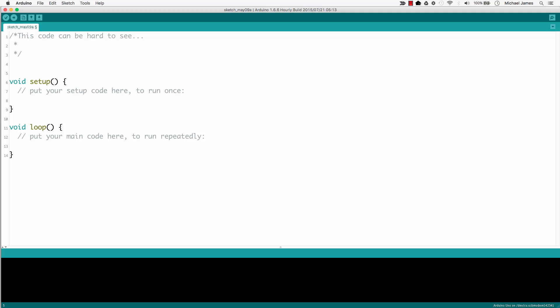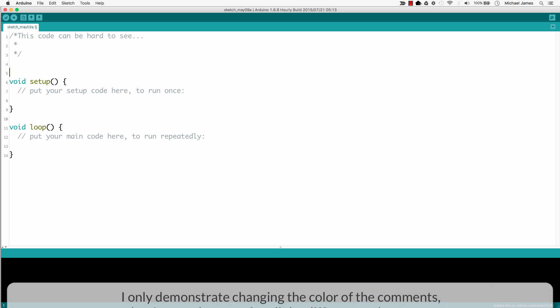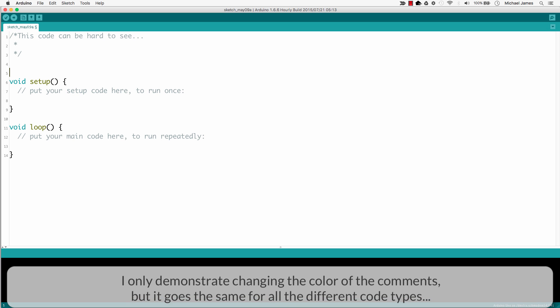Hello, I hope you are doing fantastic and thank you so much for joining me. So in this lesson, what we're going to do is briefly talk about how to change the color of the fonts in the Arduino IDE.